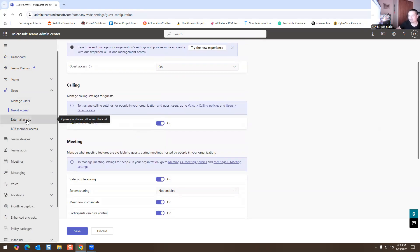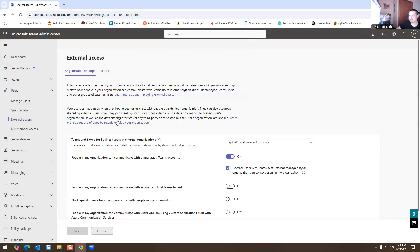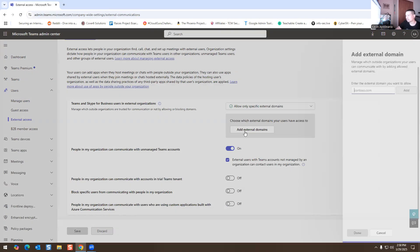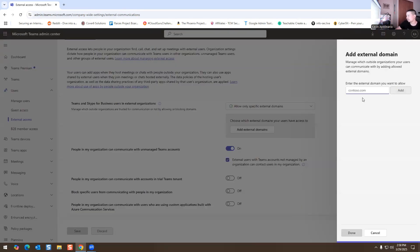Then you have External Access — I'll hit okay because I'm not going to save anything. This is for meetings with external users. Here you can change the settings: allow external domains, or allow only specific domains, and you can add the domain right here. If you add a specific domain, only that domain would be allowed to send chat communication within your Teams organization.